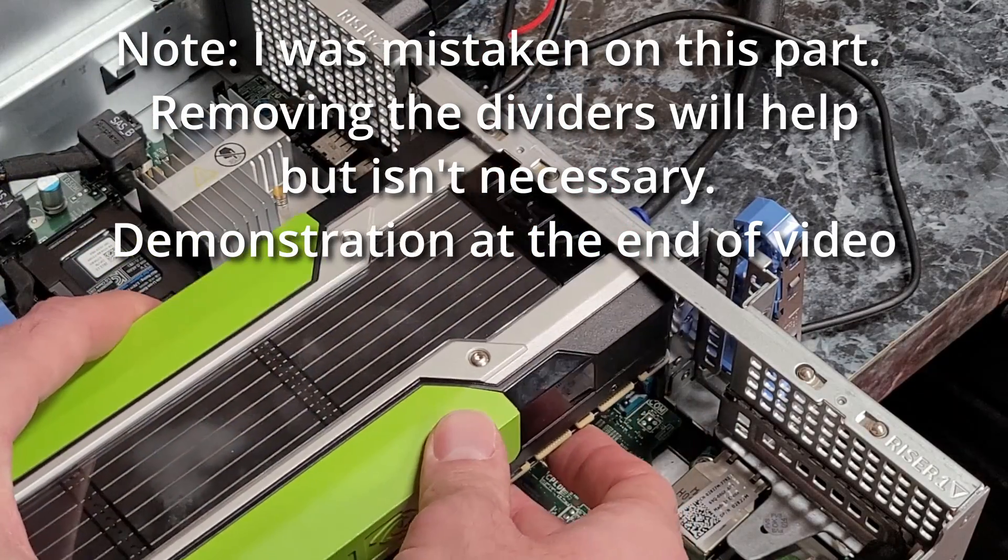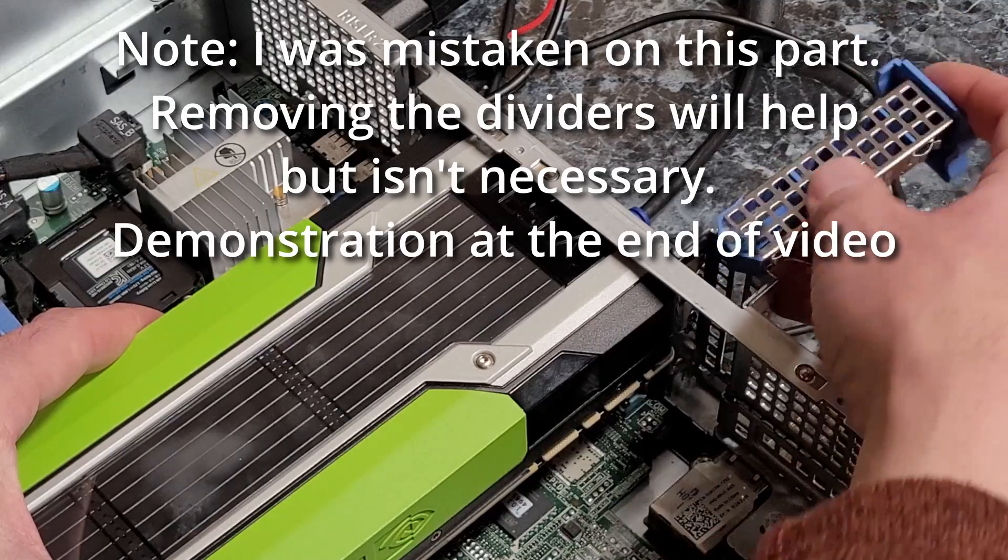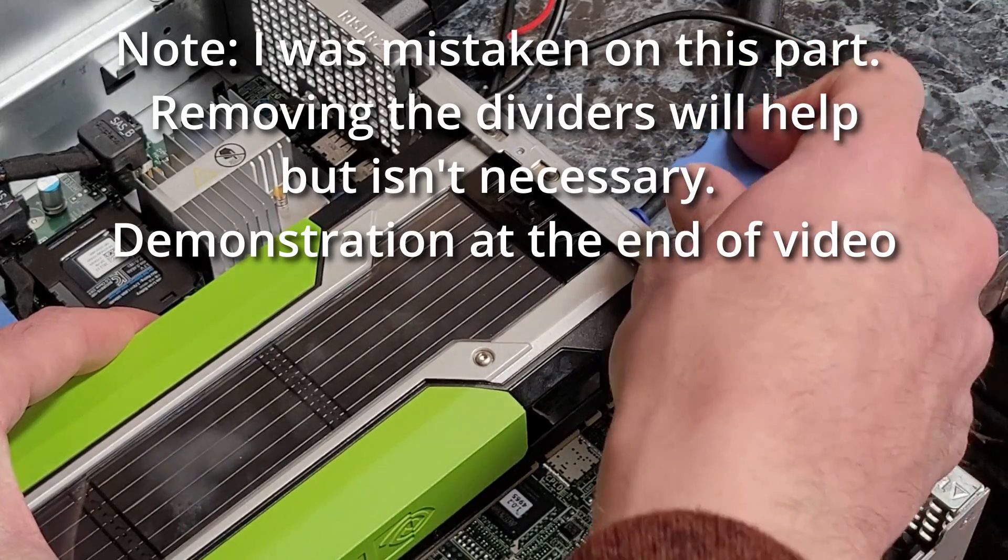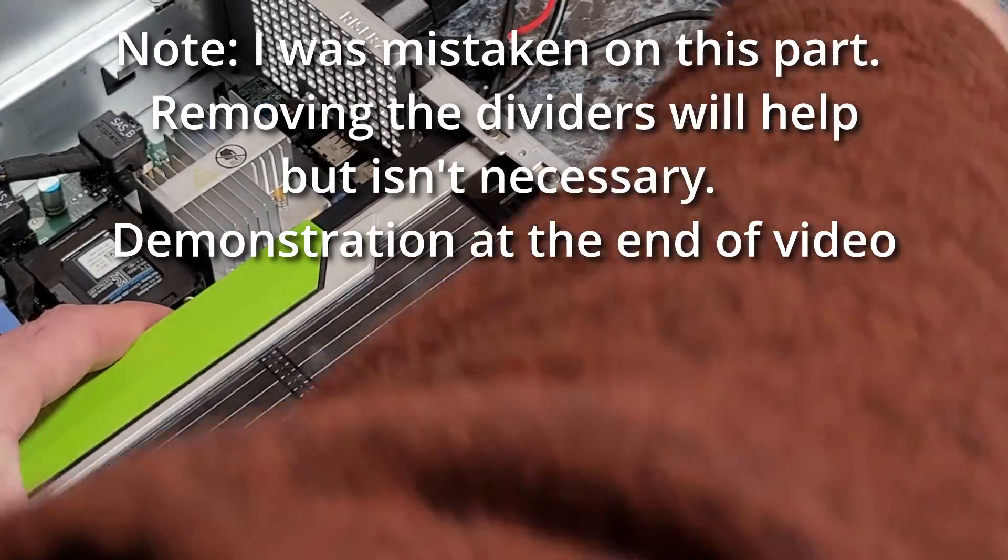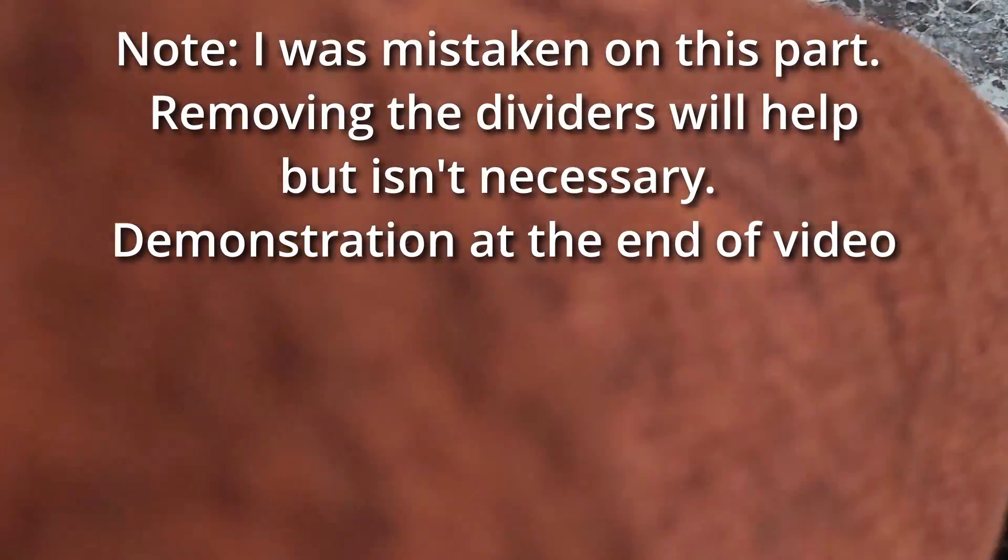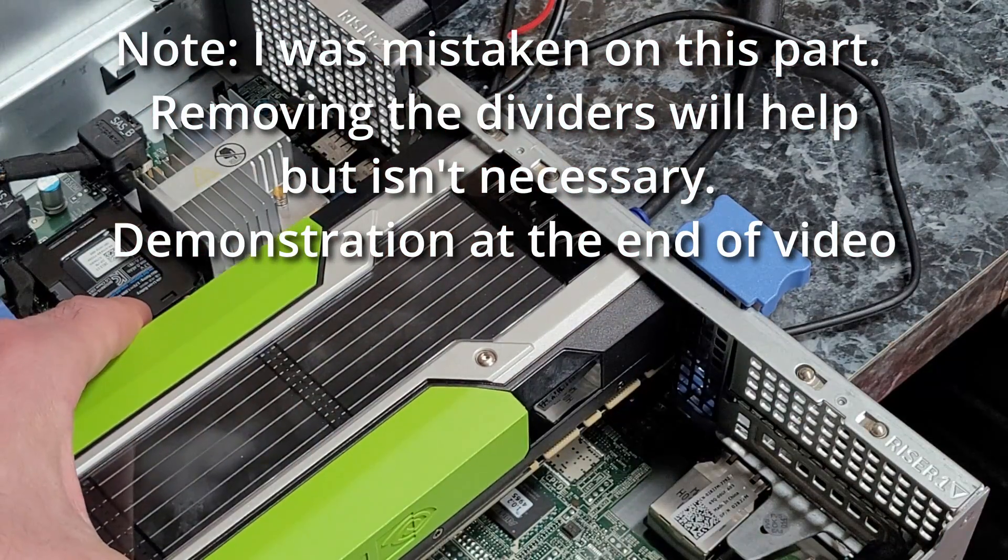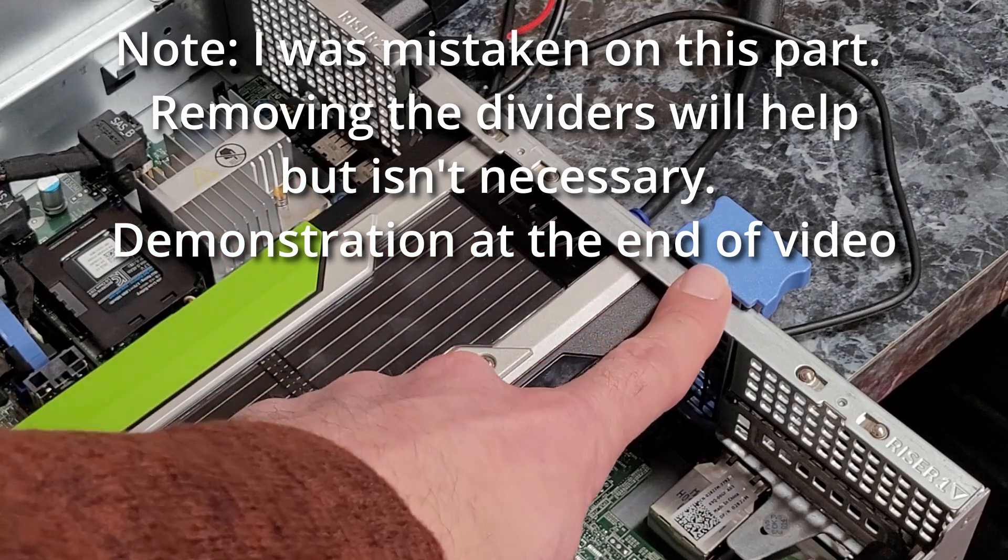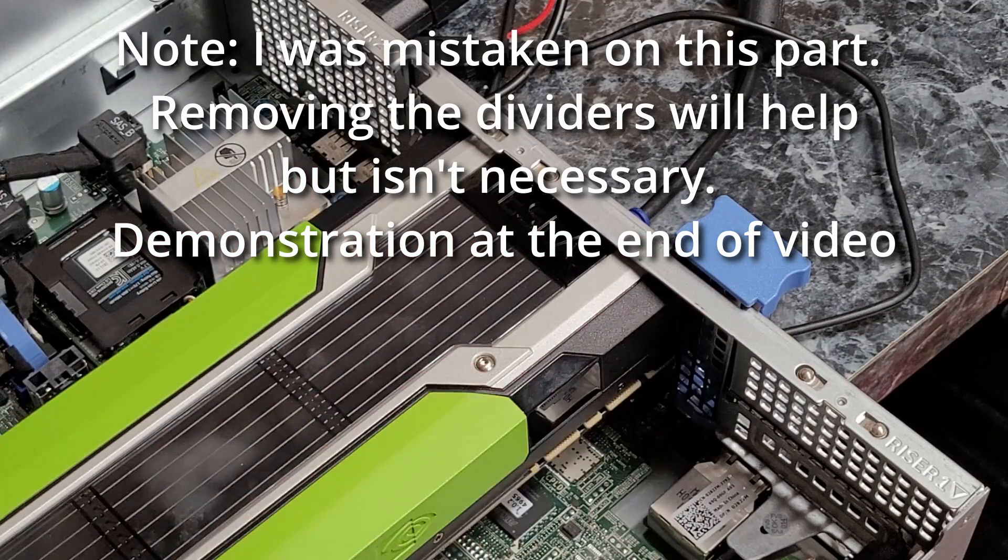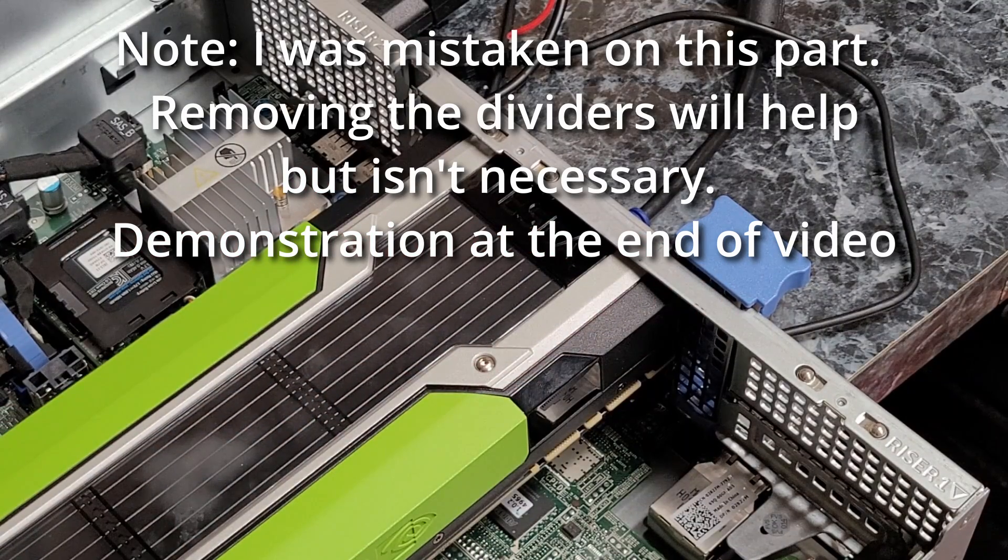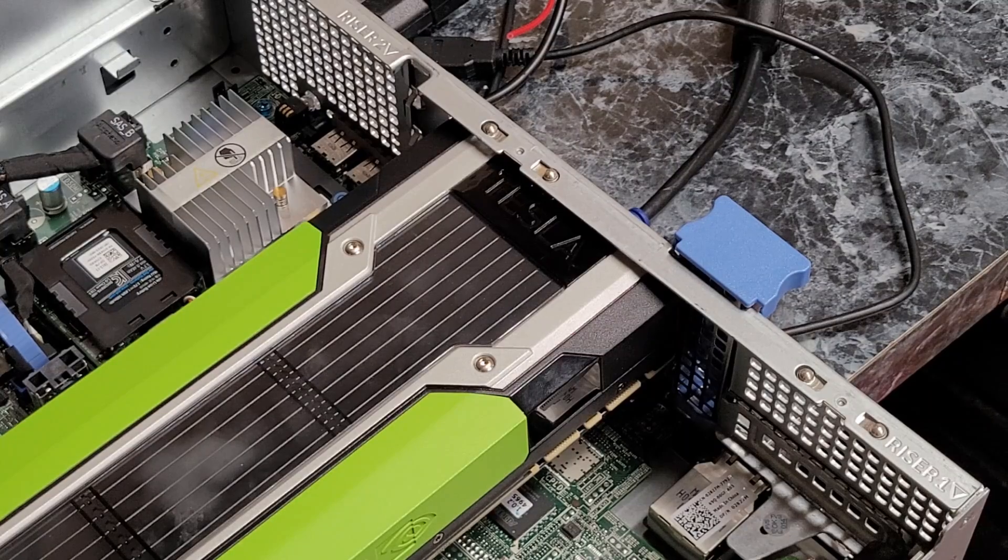The nubs on the slot retention bracket don't line up with the holes. You can put the card in there, it'll be a little crooked, but then this will not work properly. It's not going to go all the way down. If you use this in a proper rack mount configuration, you're going to have problems.